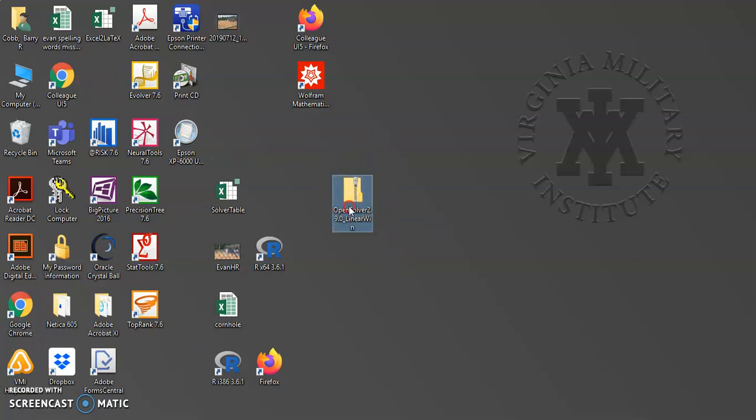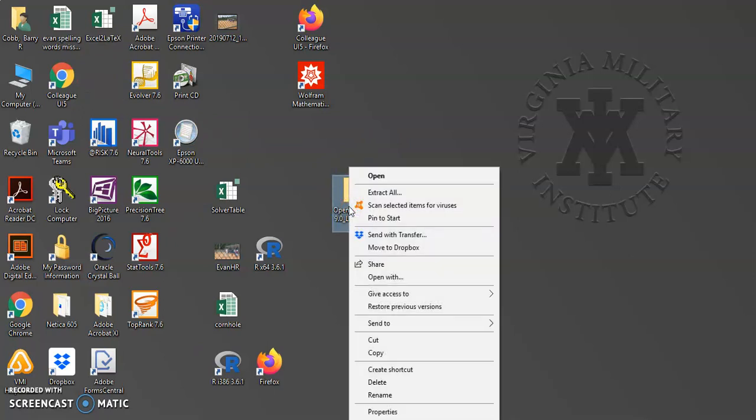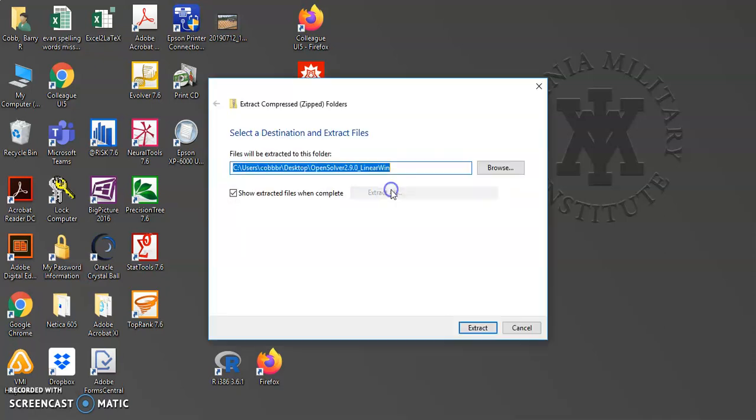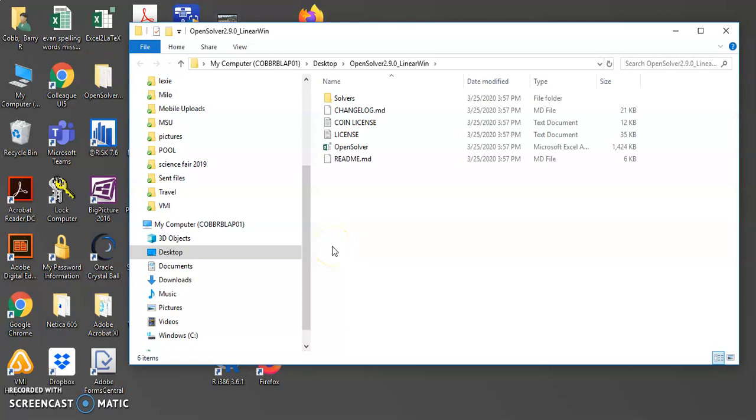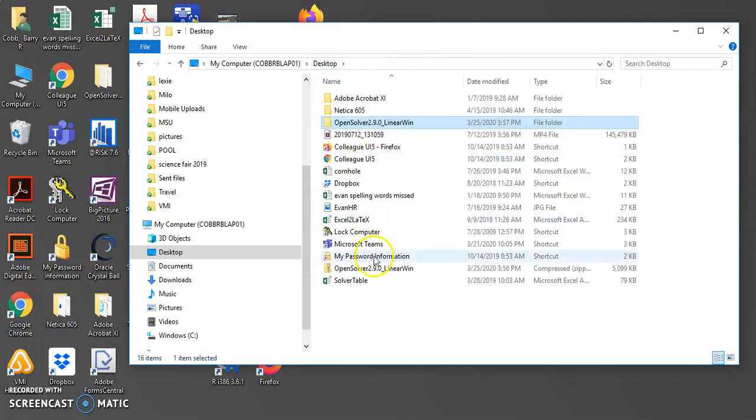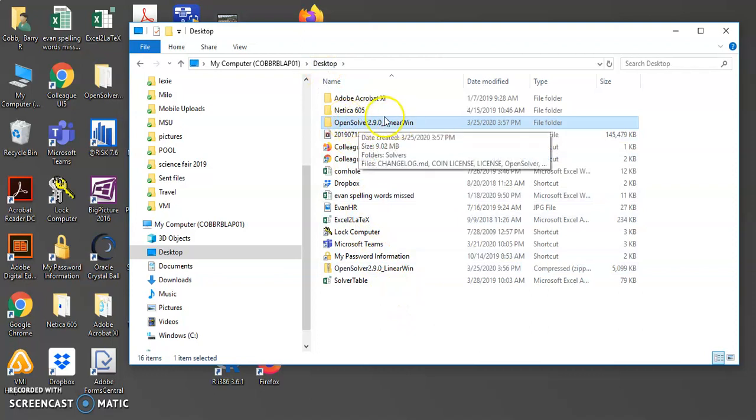Once that was on my desktop, I right-click on it and extract all. And so now it's an unzipped folder on my desktop.